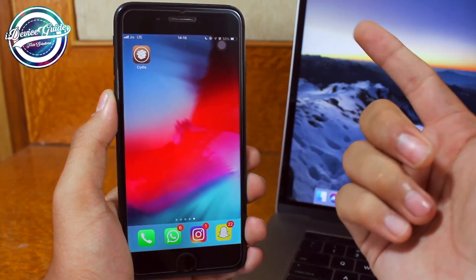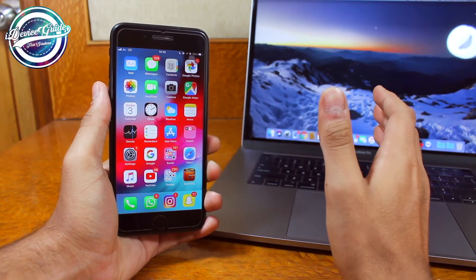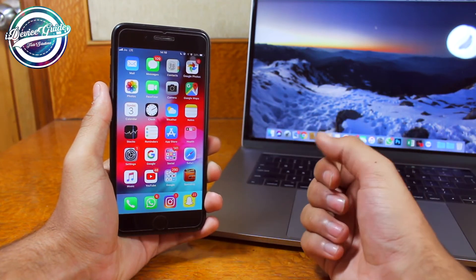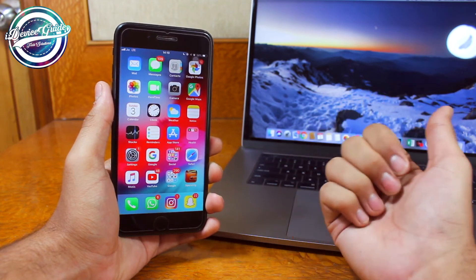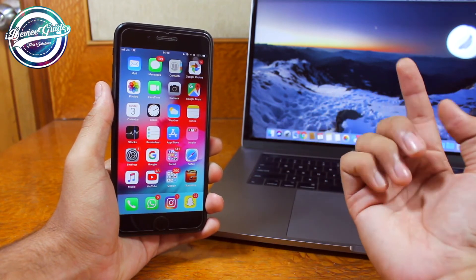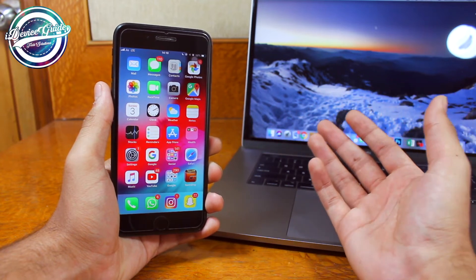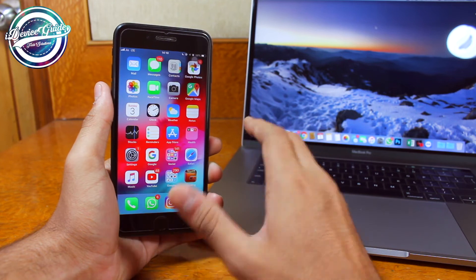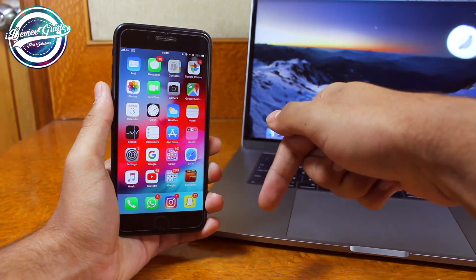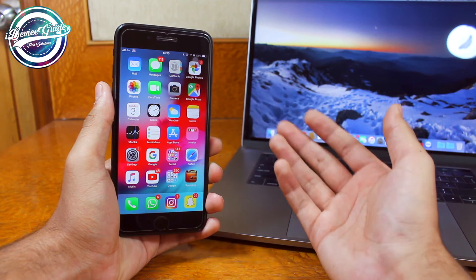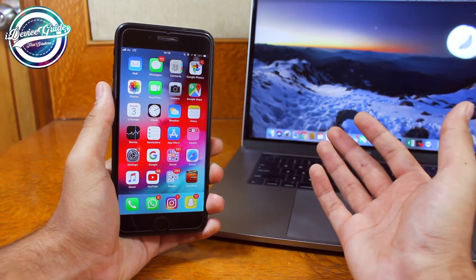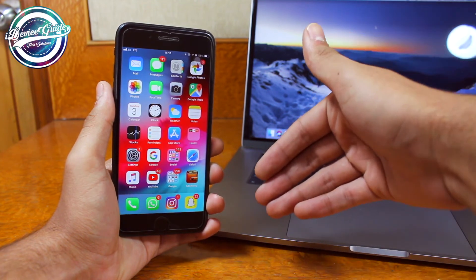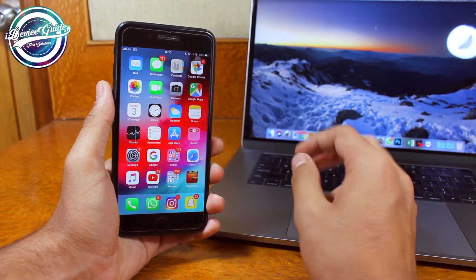We have successfully unjailbroken our iPhone and got back to stock iOS. There will be no jailbreaking, no tweaks, no customization — just stock iOS. In the future, if you'd like to jailbreak your iPhone again, make sure you do not upgrade to the latest iOS, and follow the link in the description for our video and article on how to jailbreak iOS 12. That's it for this video — if you have any questions, feel free to comment below. Catch you guys later — peace out!